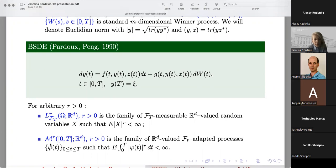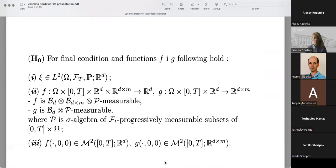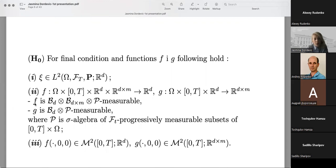For L^R and M^R, we denote the spaces we will use. With L^R we have F_{capital T} measurable random variables such that their R-th moment is finite, and M^R is the set of families of R^d-valued processes which are adapted to the F filtration such that a certain expectation is finite. The functions F and G in the drift and diffusion are measurable with respect to the given product spaces.